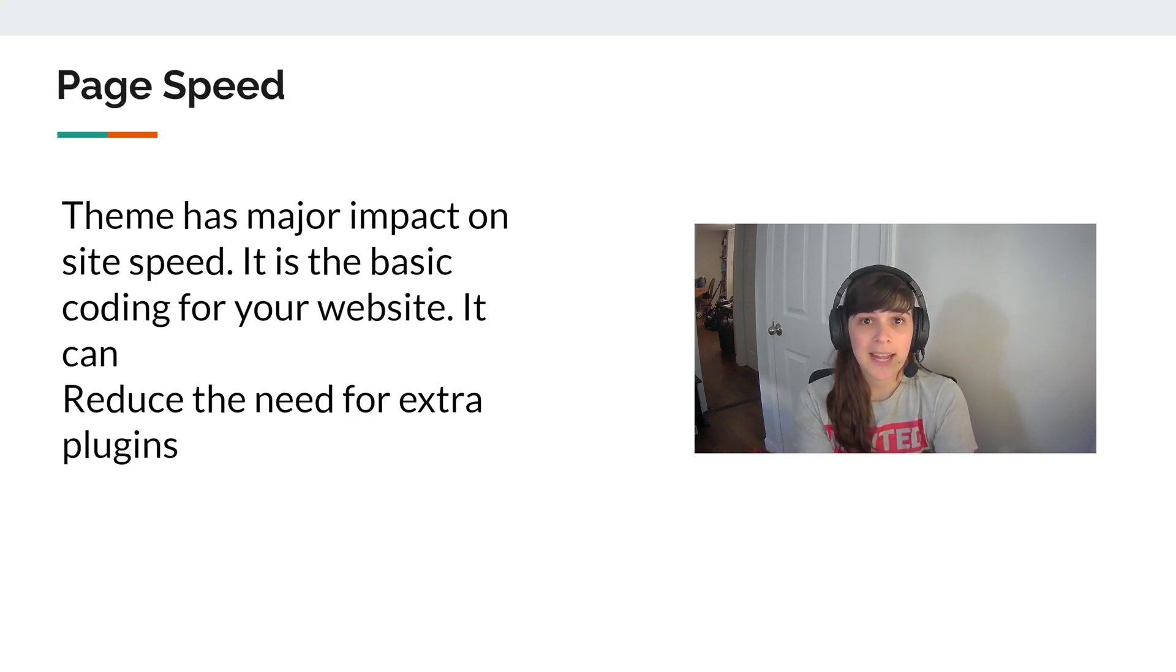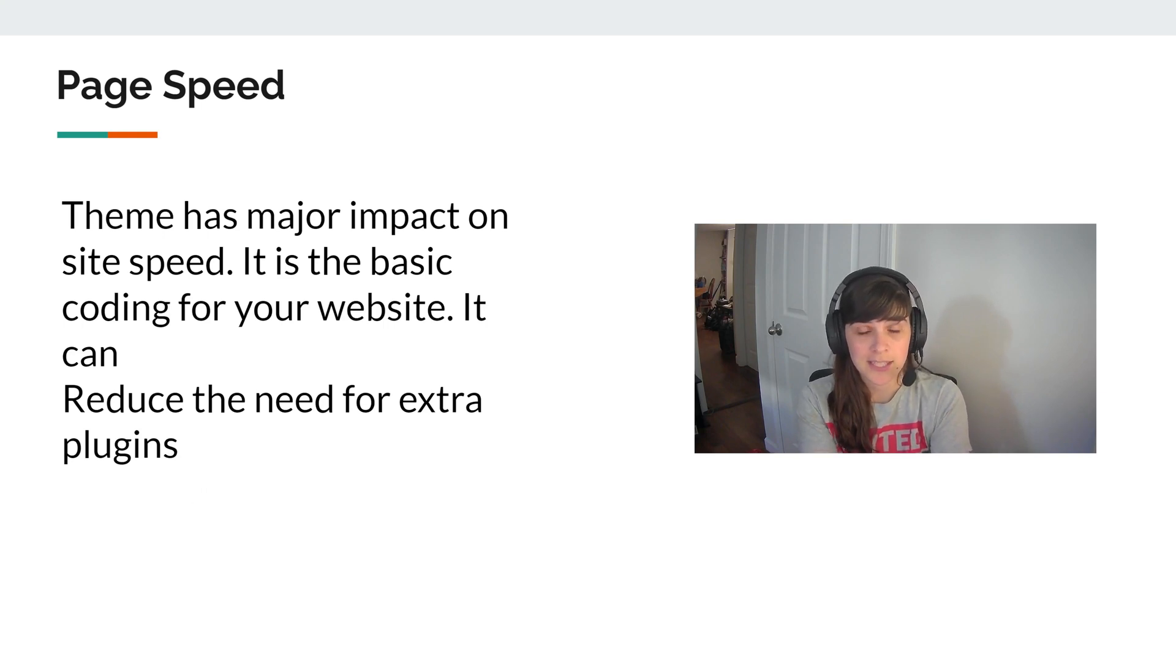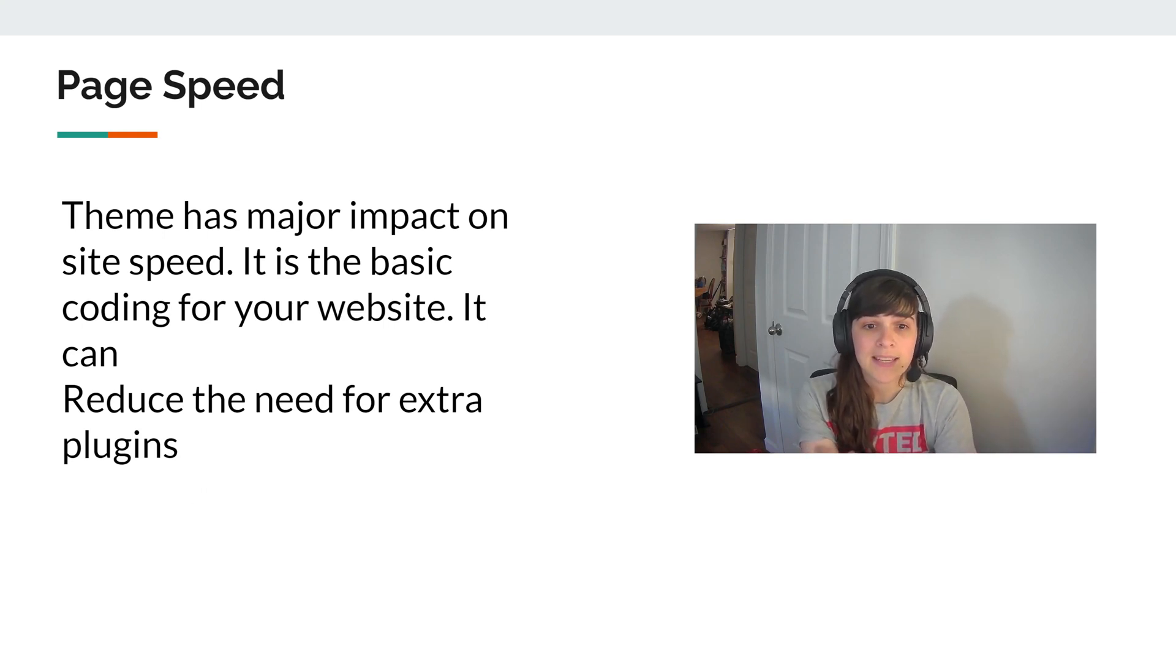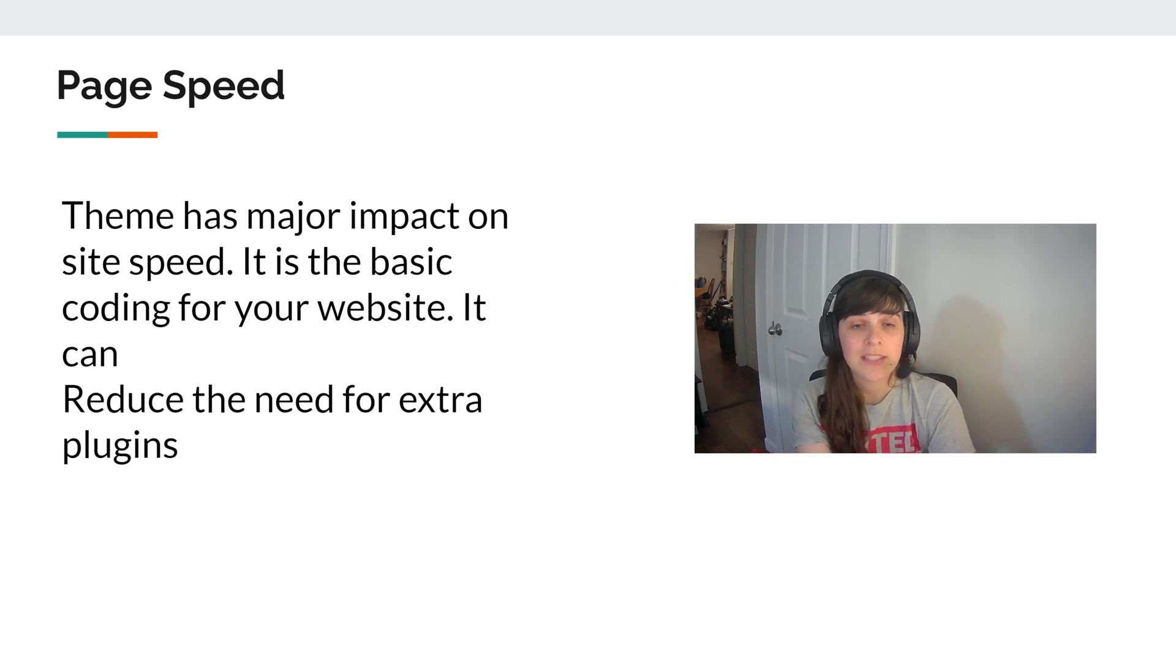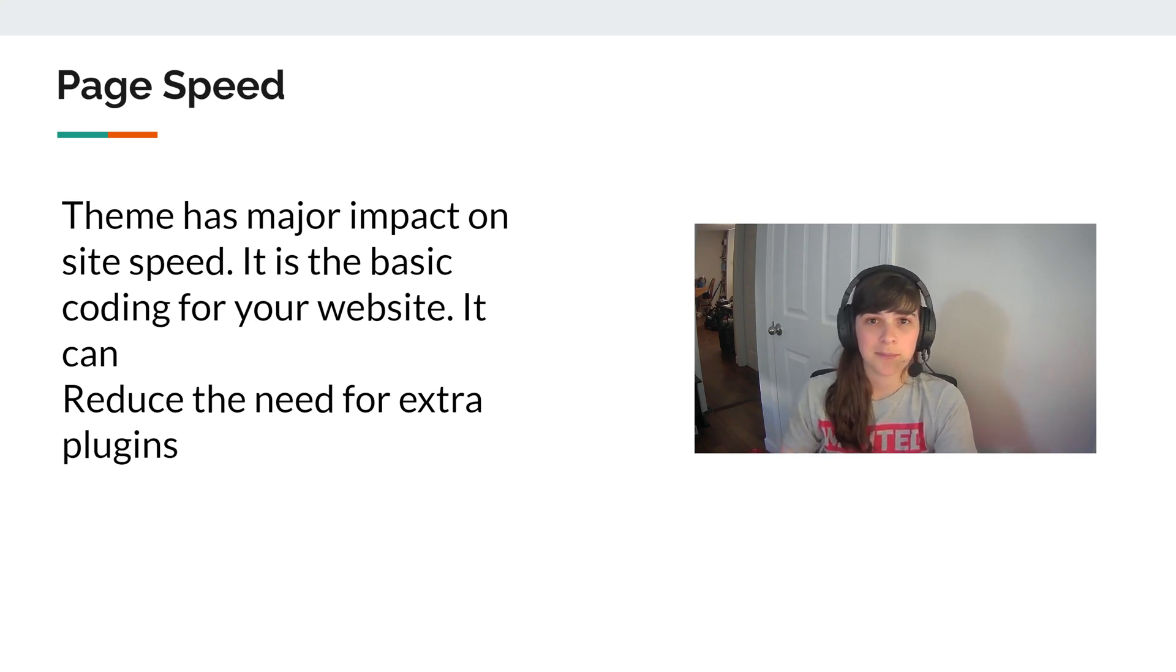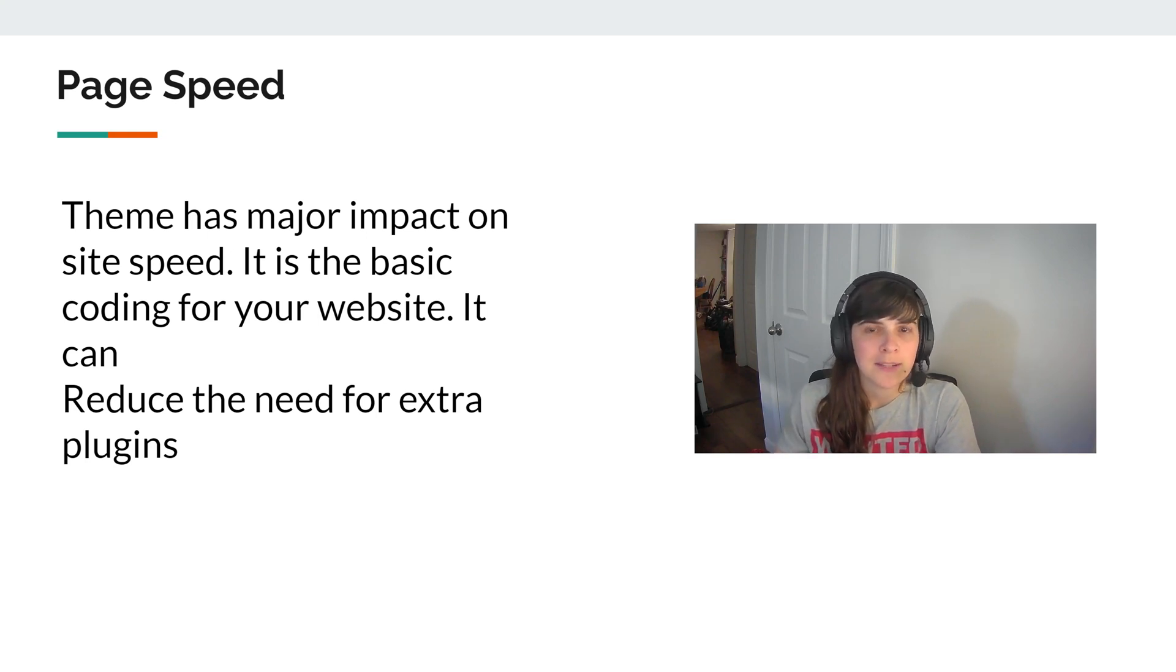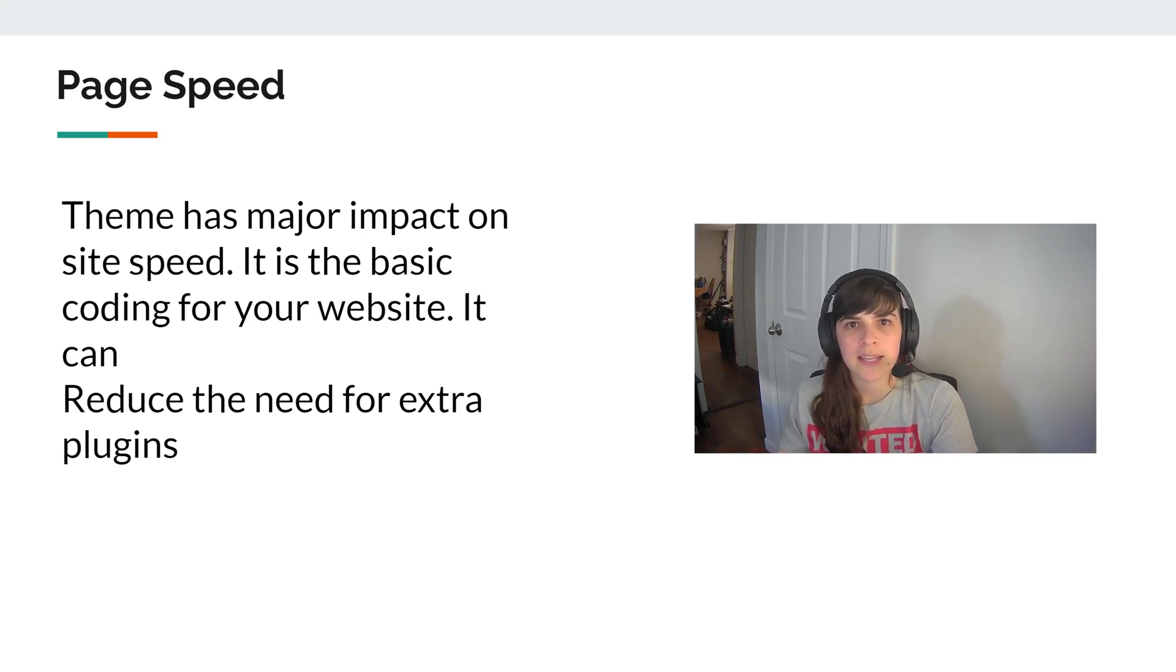So page speed has major impact on your site speed. It's the basic code for your website. And it can reduce the need for extra plugins because it has some of those extra features. You no longer need bigger bulks of code doing the same thing.